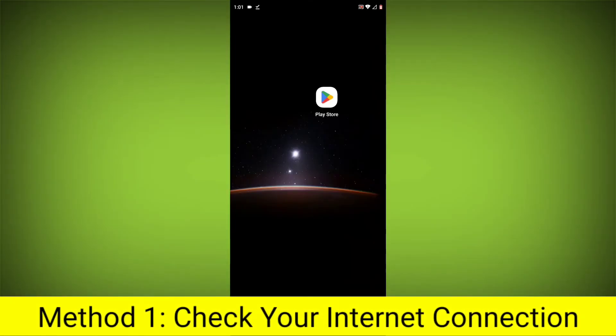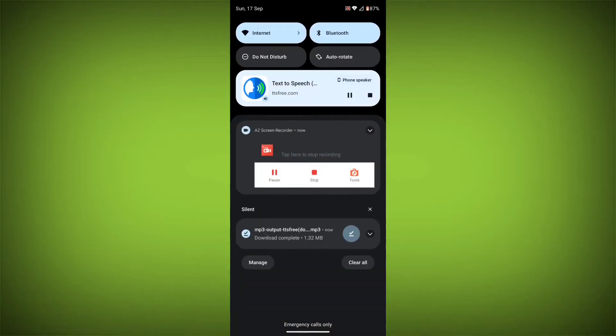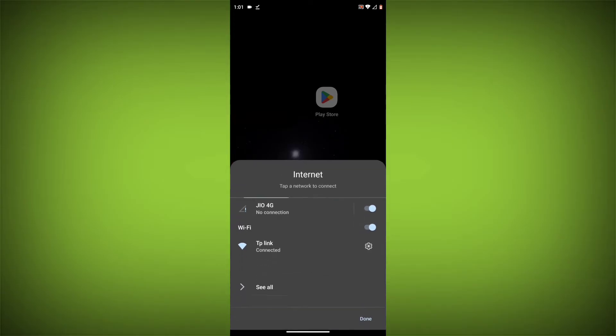Check your internet connection. Make sure that you have a strong and stable internet connection. You can do this by trying to access other websites or apps on your device.